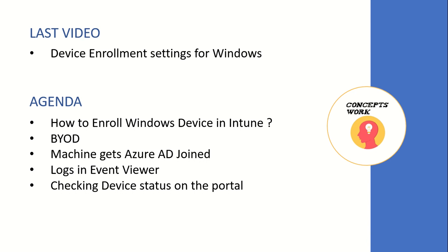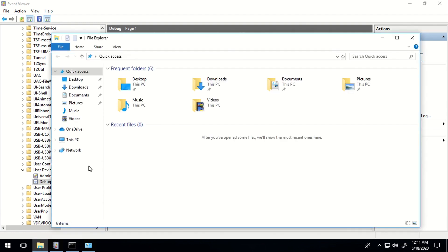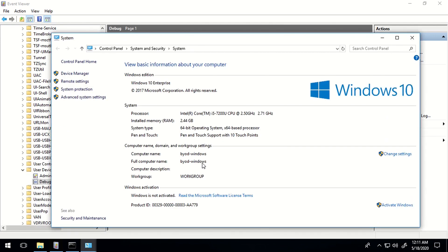Since this will be a complete lab demo session, I'm going to switch to my machine which I will be registering in Microsoft Intune. This is the machine I will be registering, and the hostname is BYOD Windows. As of now, this is a workgroup machine which is not domain joined. You can think of this either as a personal device or a corporate-owned device — it's just that the user is enrolling the device instead of the admin.